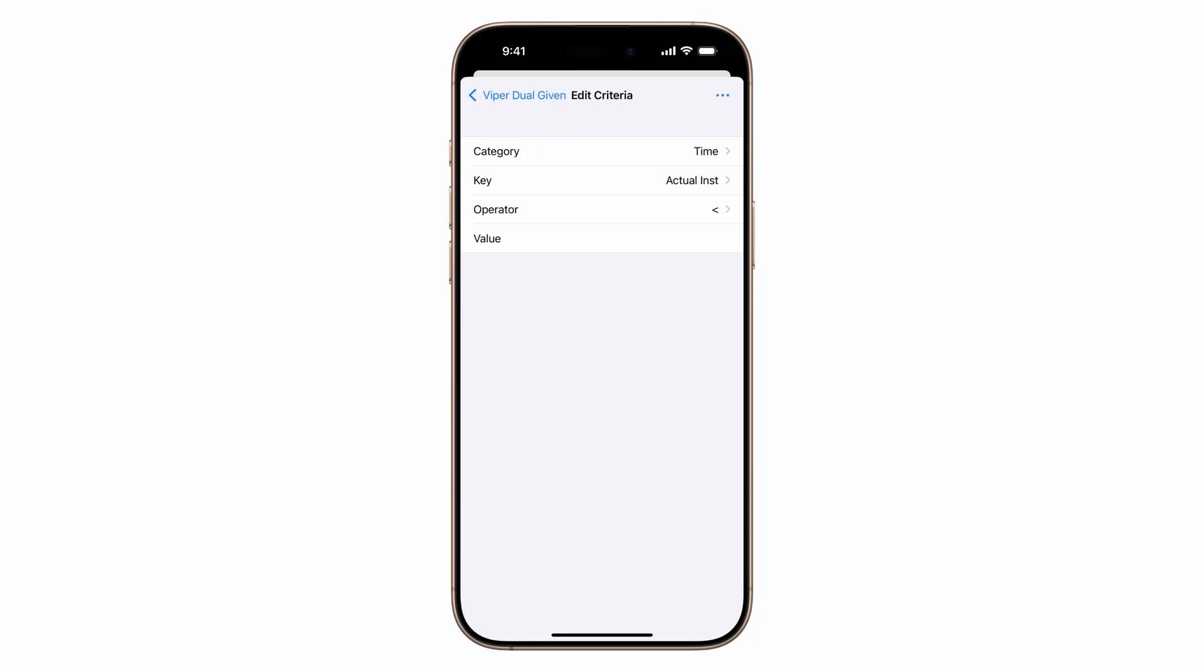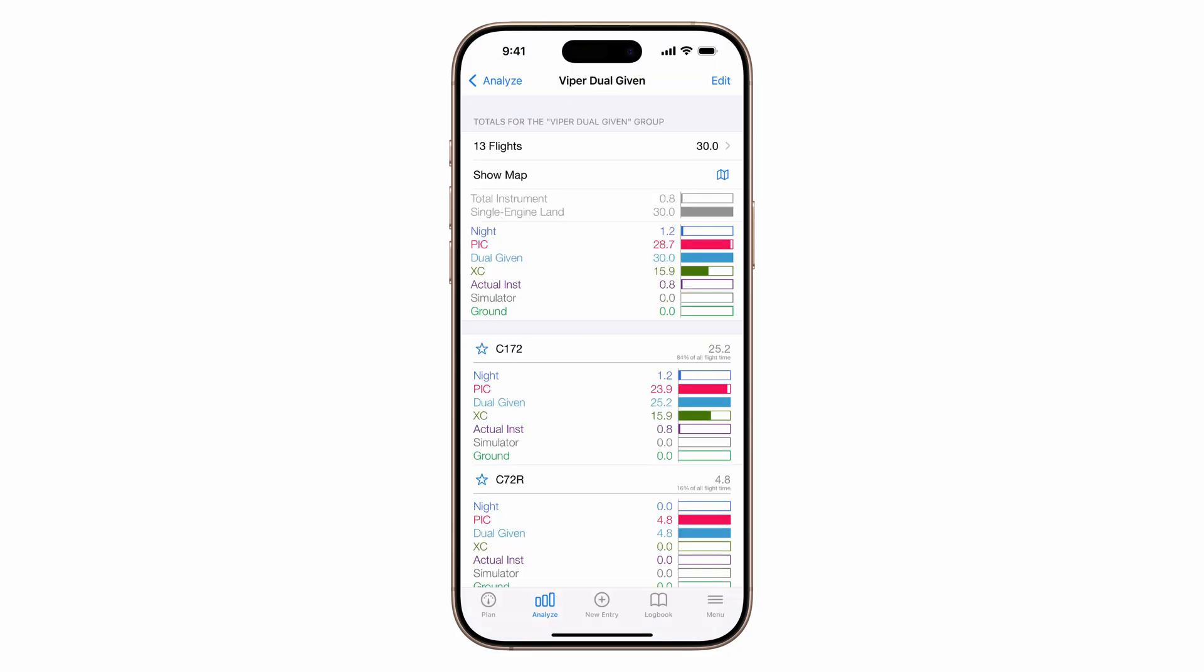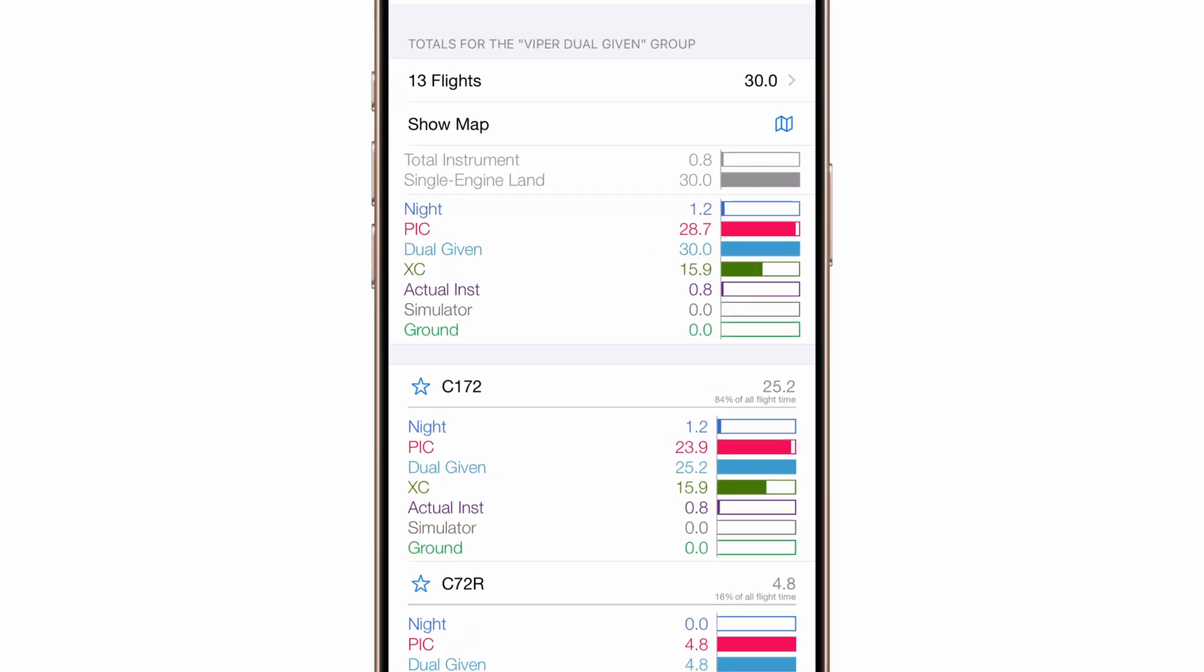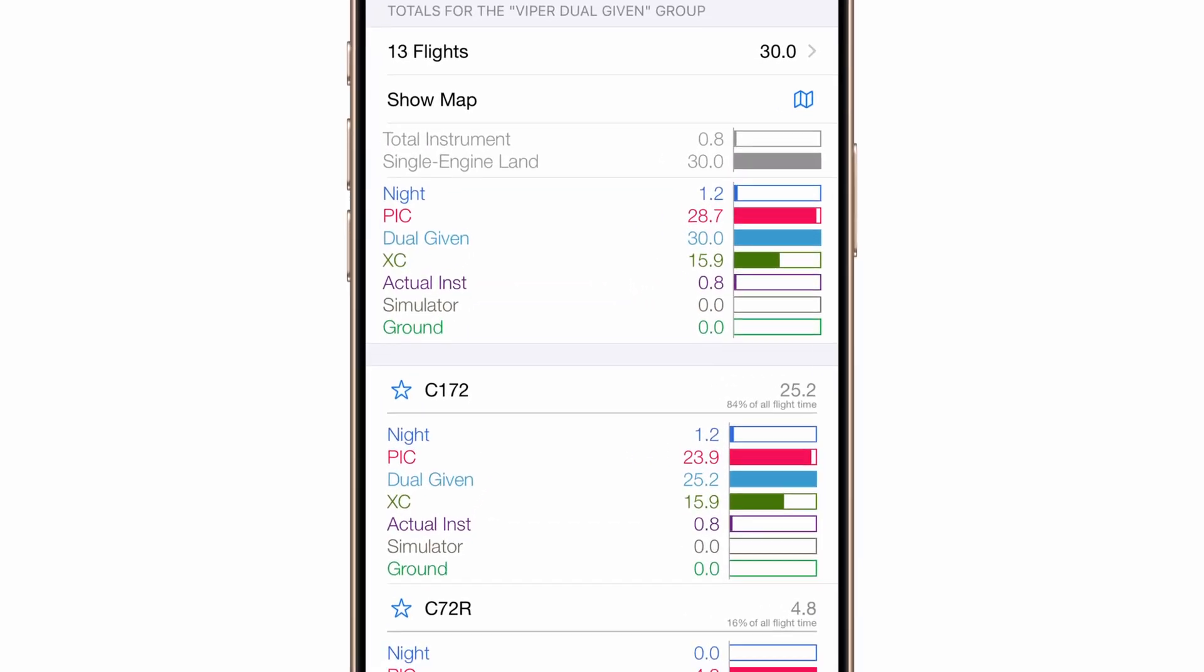Category time, key, dual given, operator, greater than, value, zero. Now you'll be tracking all instruction time with that student.